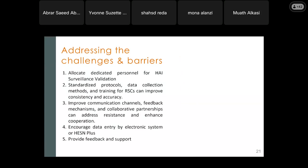To address the challenges and barriers: allocate dedicated personnel for HAI surveillance validation. Standardize protocols, data collection methods, and training for surveillance coordinators to improve consistency and accuracy. Improve communication channels, give feedback, and collaborate in partnerships to address resistance and enhance cooperation. Encourage data entry by electronic system or HESNPLUS. Always provide feedback and support.